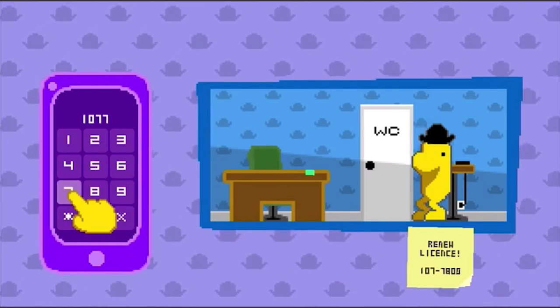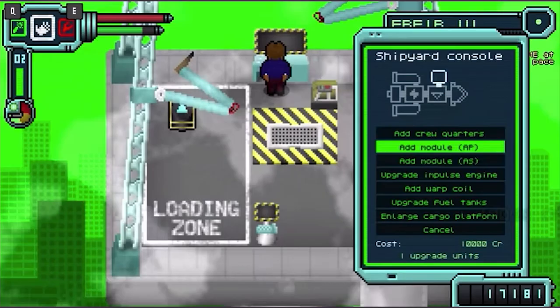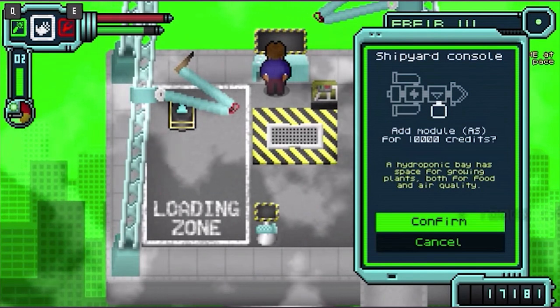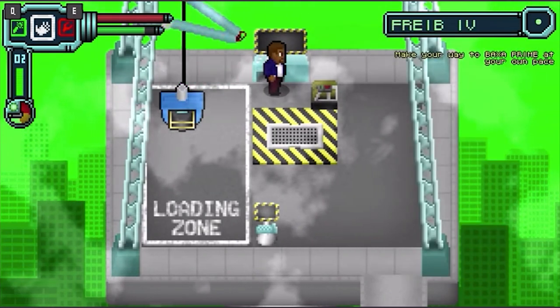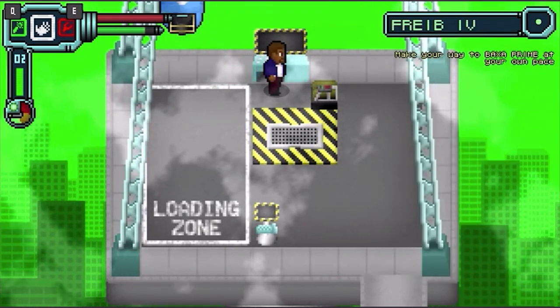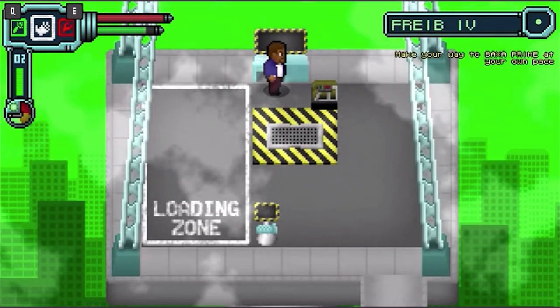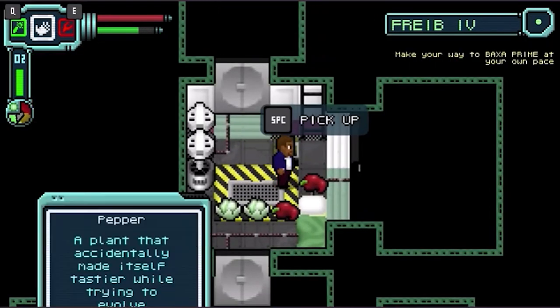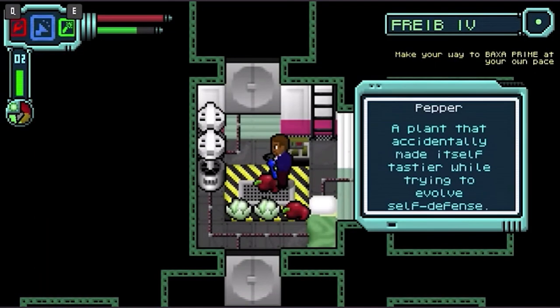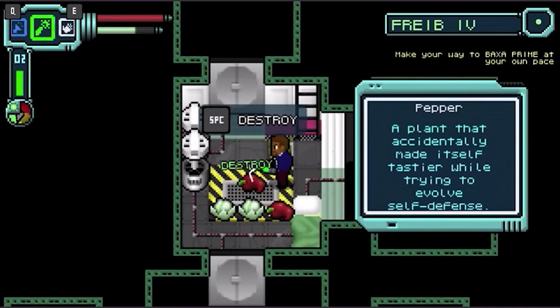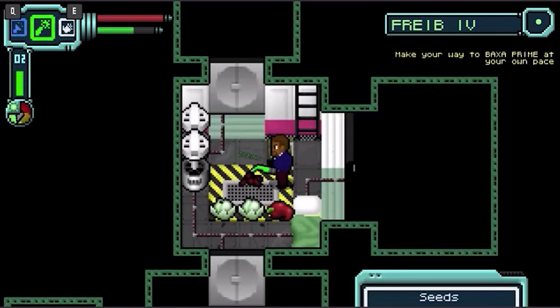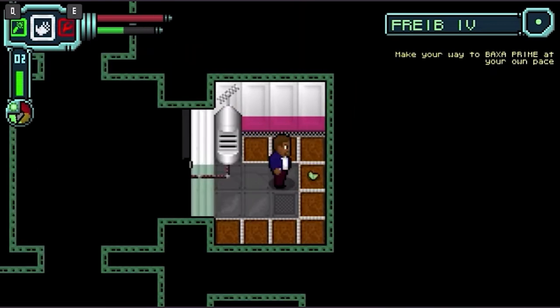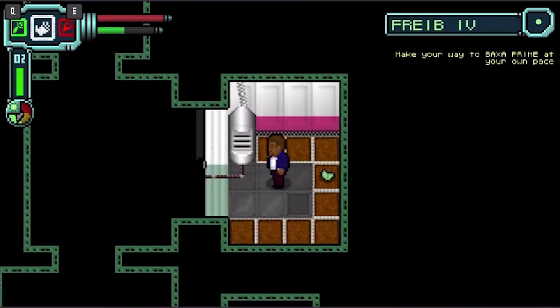He vows to make 12 games in 12 months and chronicles his attempt. I'll leave a link in the description. He's currently on season 2, making a sci-fi transport game borrowing heavily from a farming sim, which I assure you is completely different to my sci-fi transport game borrowing heavily from a farming sim.